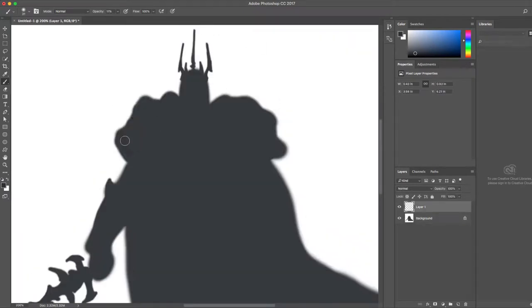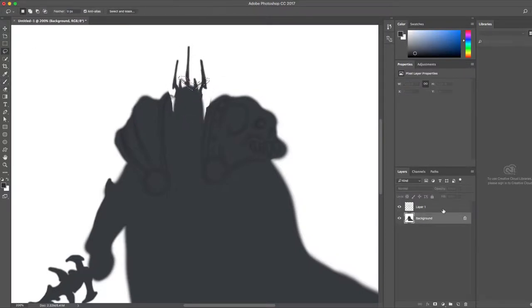Believe it or not, I've actually been putting this video off a lot lately, but I finally got around to doing it and I think he looks really, really cool in the end.